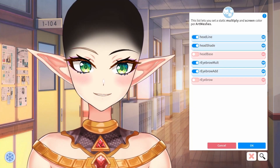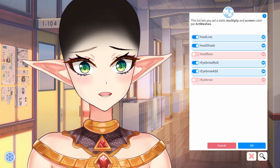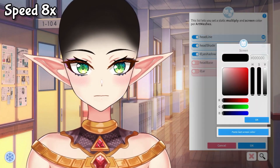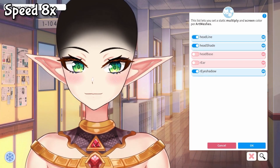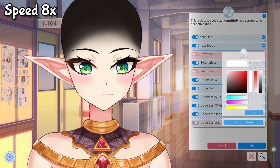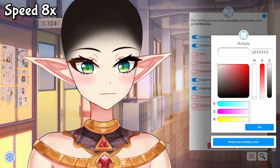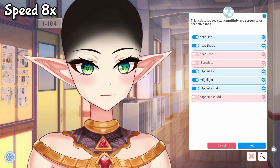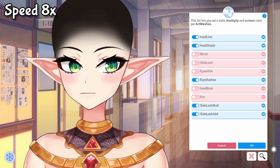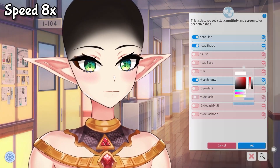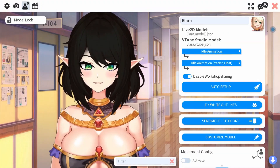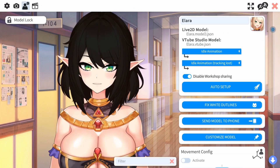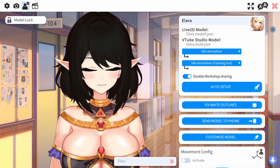One of my favorite parts about doing this is seeing all the layers in your model — I think it's so cool. Now that we got the hair, makeup, and eyebrows the way that we want, I'm going to go ahead and change the skin color now.